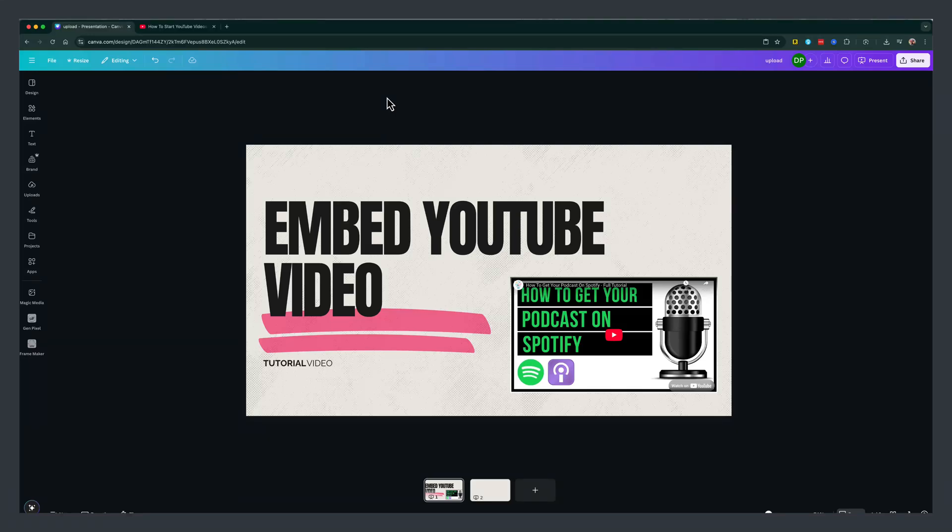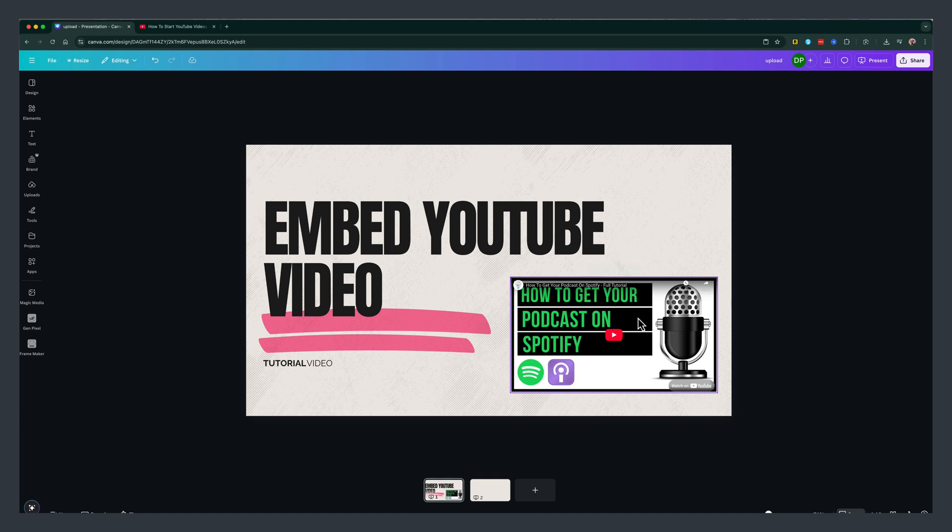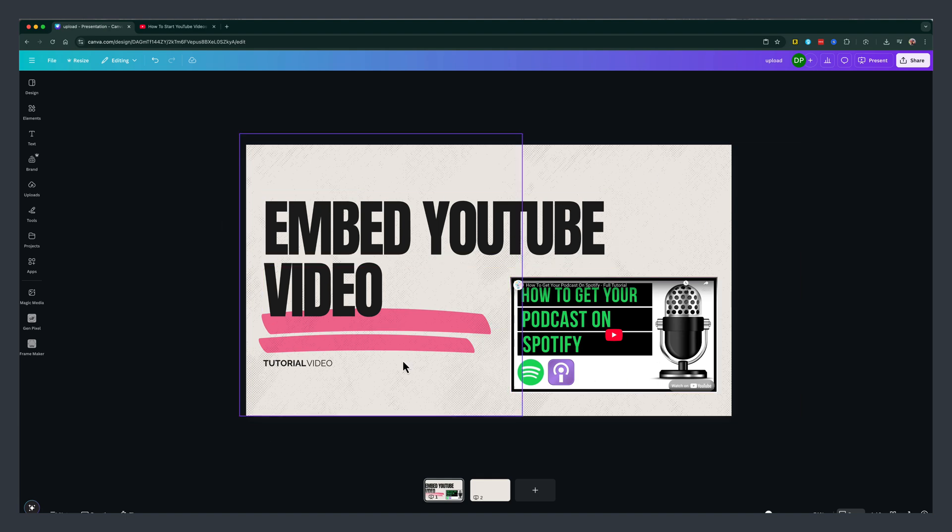In this video tutorial, I'm going to be showing you how to embed YouTube videos in Canva, Canva presentations or whatever it may be.